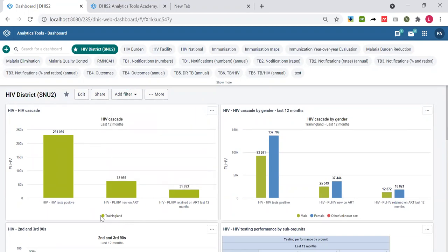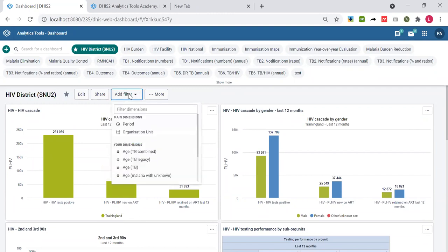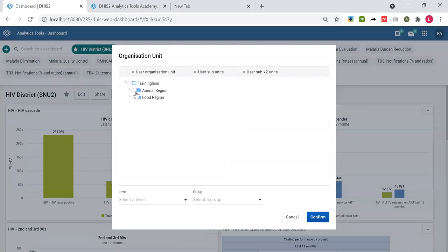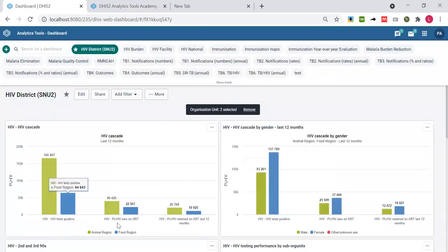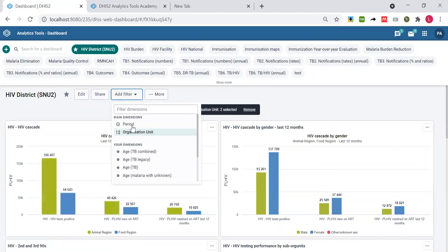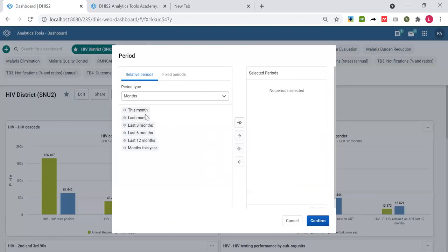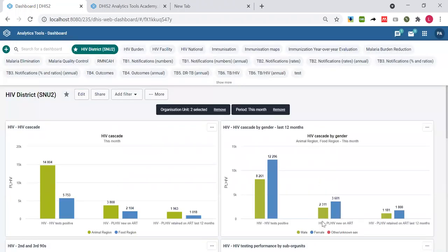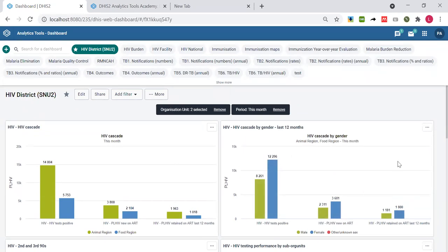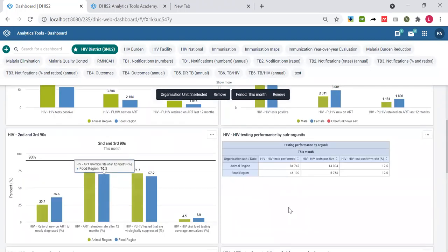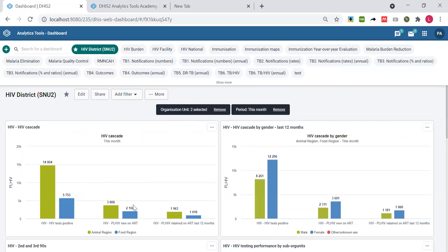Let me apply a filter — I'll filter data to show the Animalfood region and click confirm. Now the data is showing for Animalfood region. Let me apply another filter so I'll be seeing data from this month, then confirm. Now there are two filters applied: one organization unit filter for the Animalfood region, and one for this month. Just by sitting at national level, I've temporarily set up a filter so all dashboard items are filtered based on both an organization unit criteria and a period criteria.